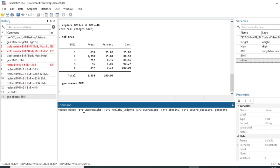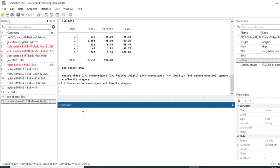We click OK and our new variable obesity_stages has been generated. We can also label it using the label variable command: label variable obesity_stages, with the label text being obesity stages.